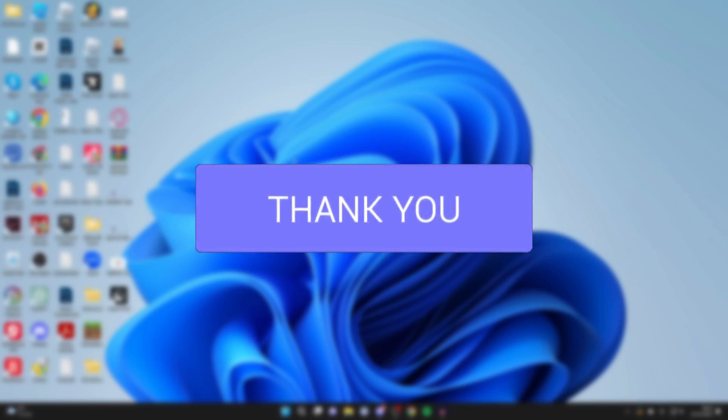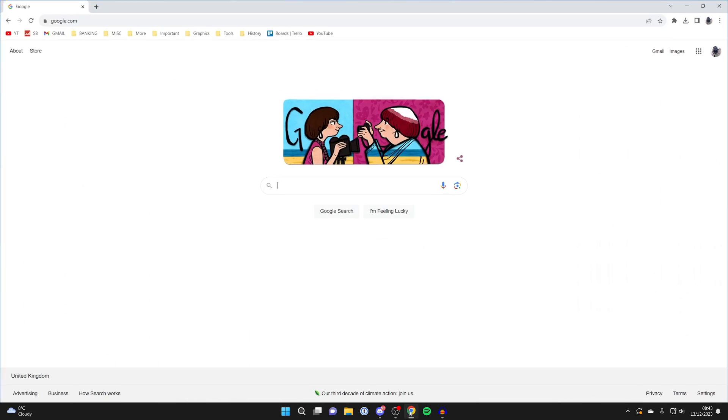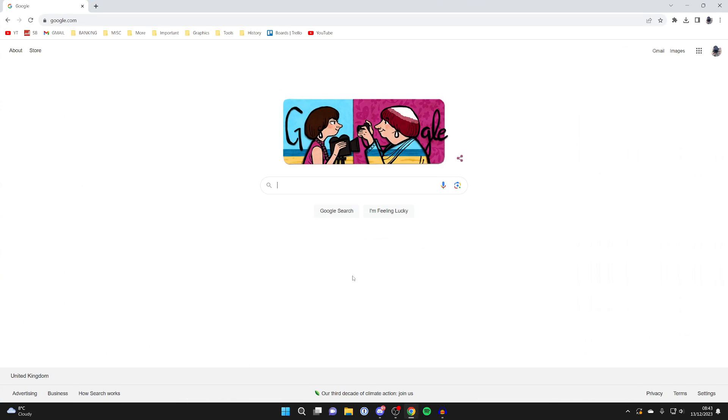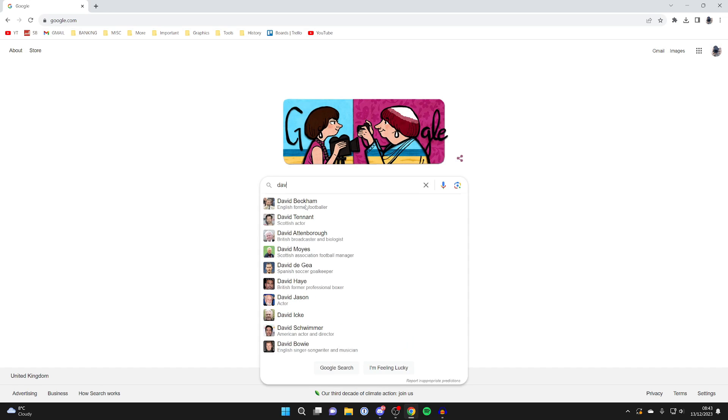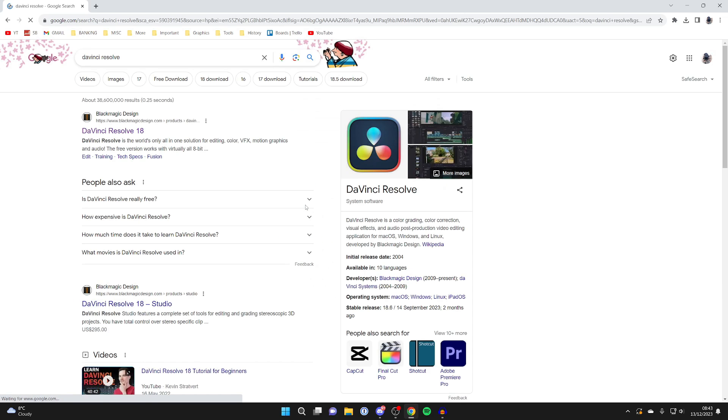First, you'll need to open a web browser. I'll be using Chrome, and then go to a search engine. I'll be using Google, but it's up to you. Then we need to search for DaVinci Resolve. Type it in just like this.